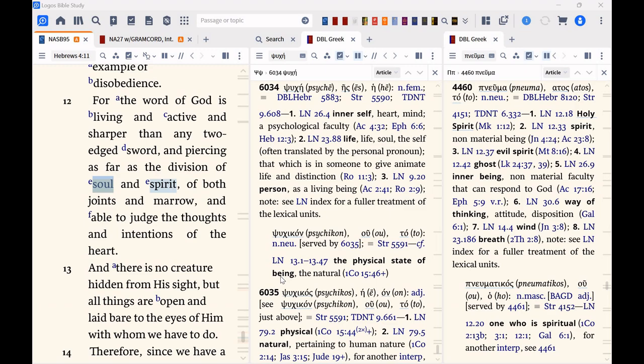But sometimes soul can mean A, and spirit mean B. But other times, soul can mean B, and spirit means A.